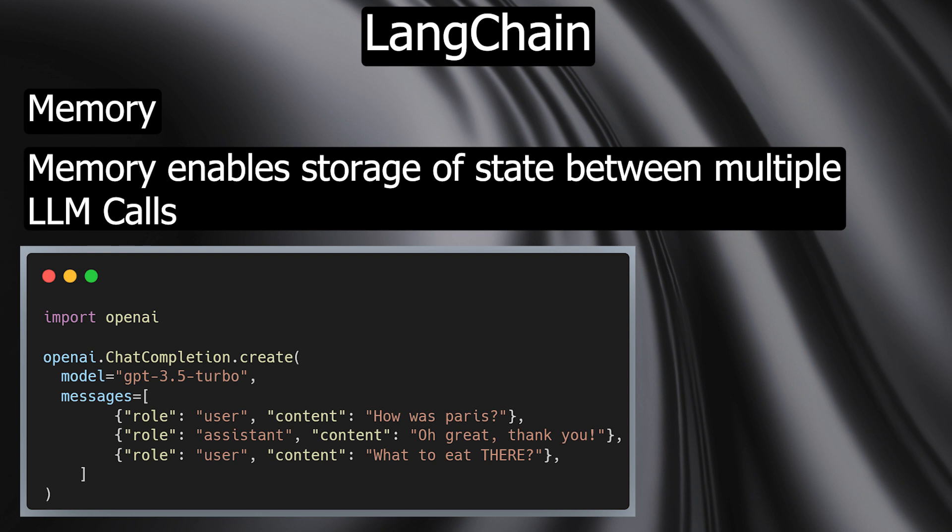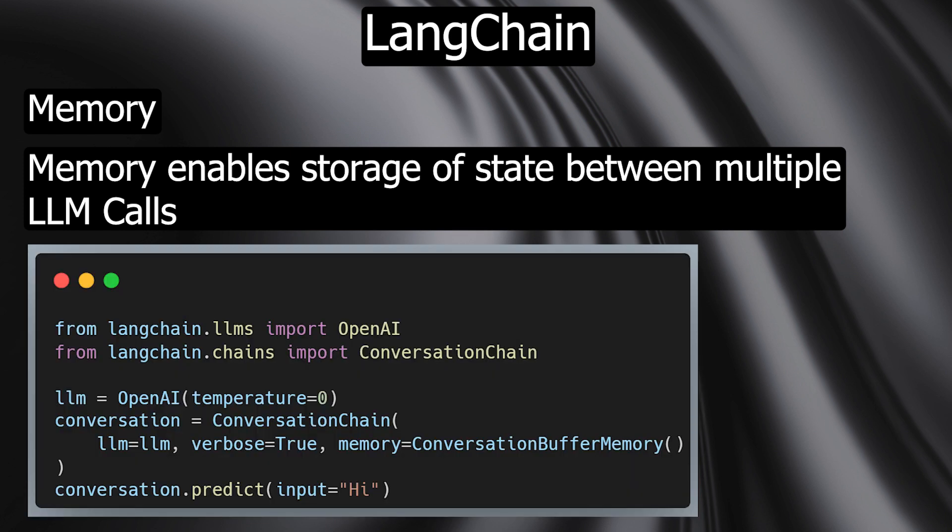Instead of doing this by adding inputs and outputs to a list and creating dictionaries with the correct rows by hand, you can just use the memory classes as an abstraction layer.